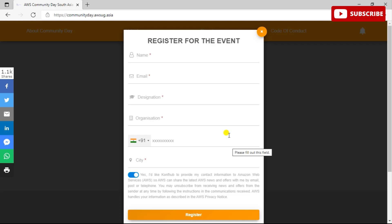So guys, if you're liking this video, please subscribe to our channel, like this video, and share it with your friends so that they also do not miss any opportunity that comes their way. So once you have reached this form...